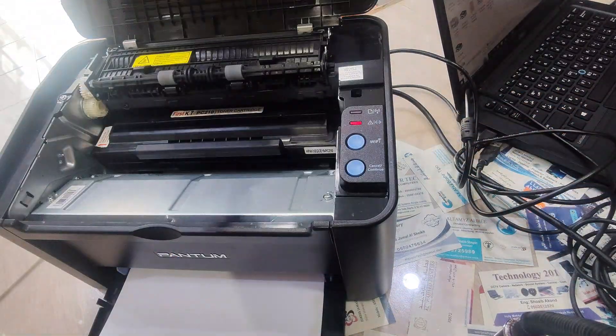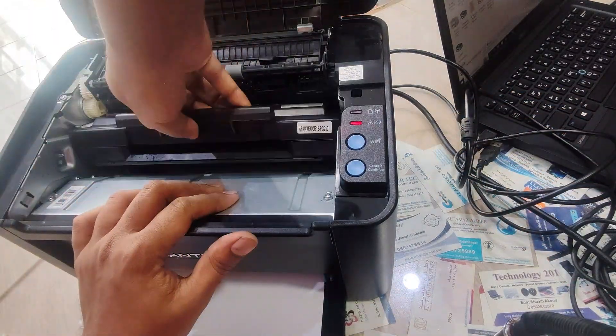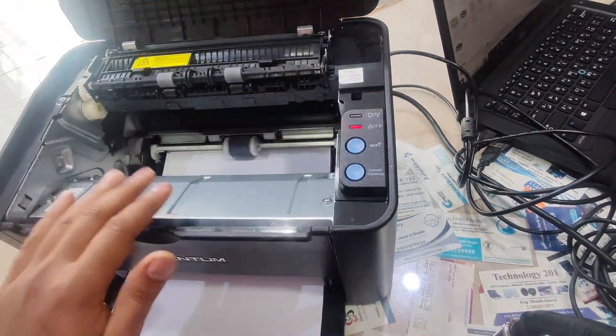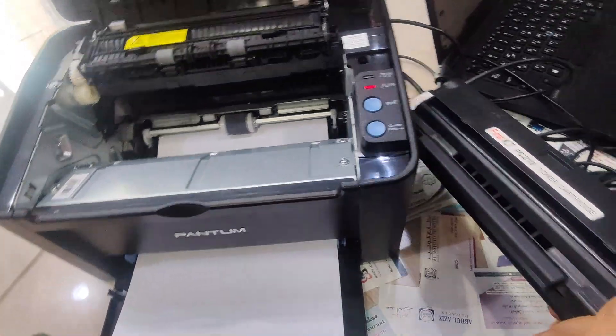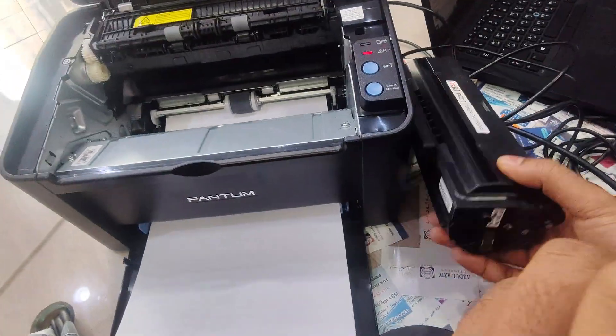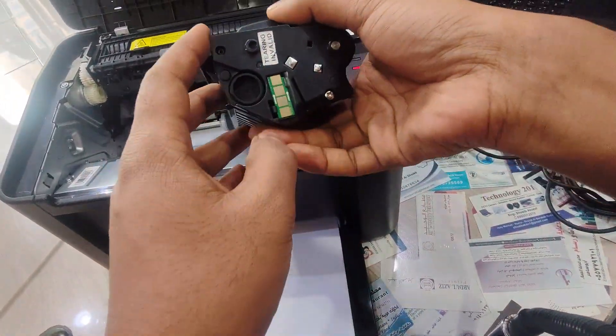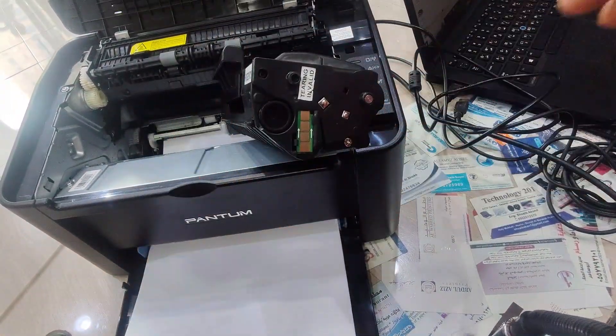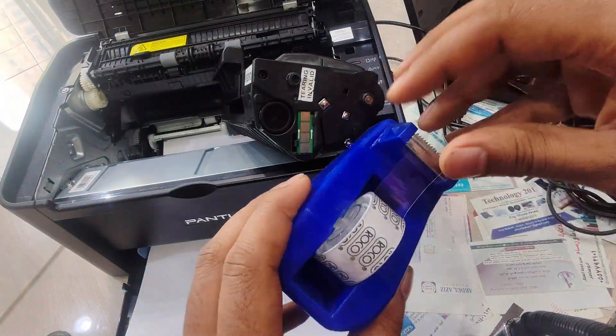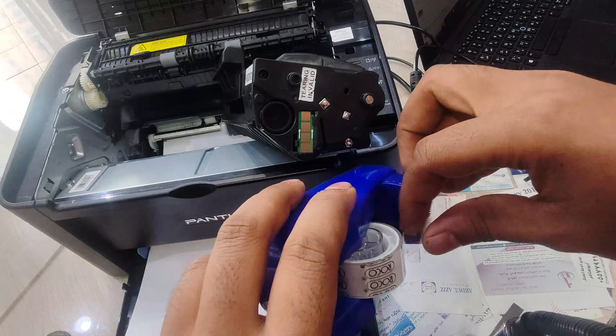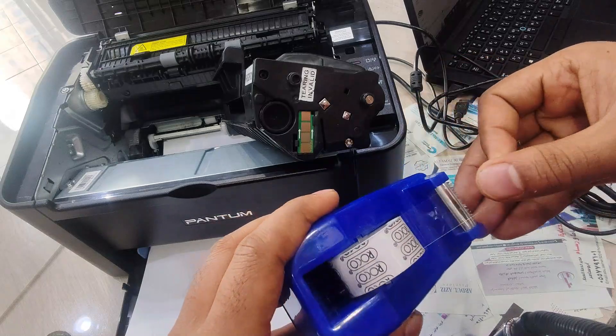Now take out the toner cartridge from the printer and block its chip with tape.